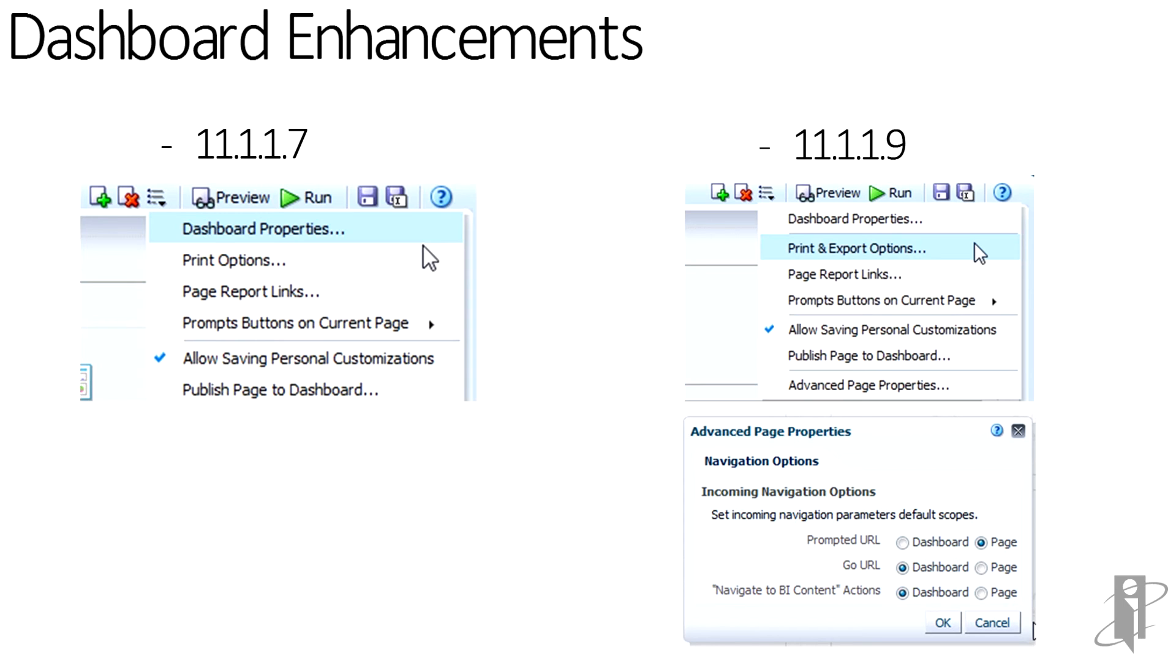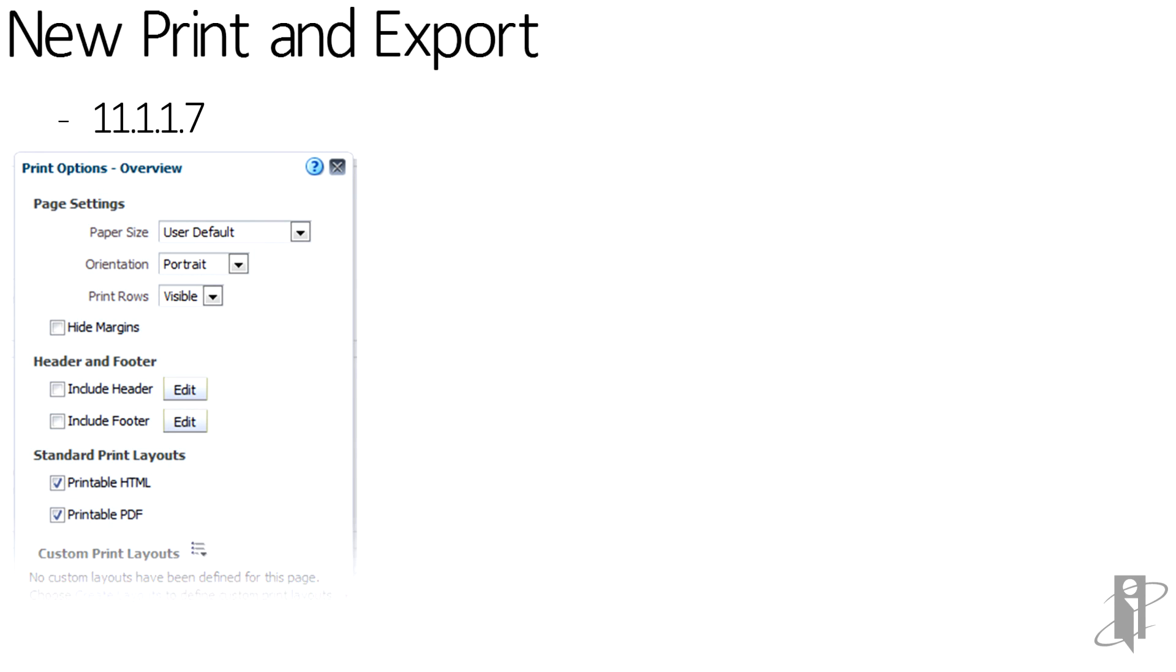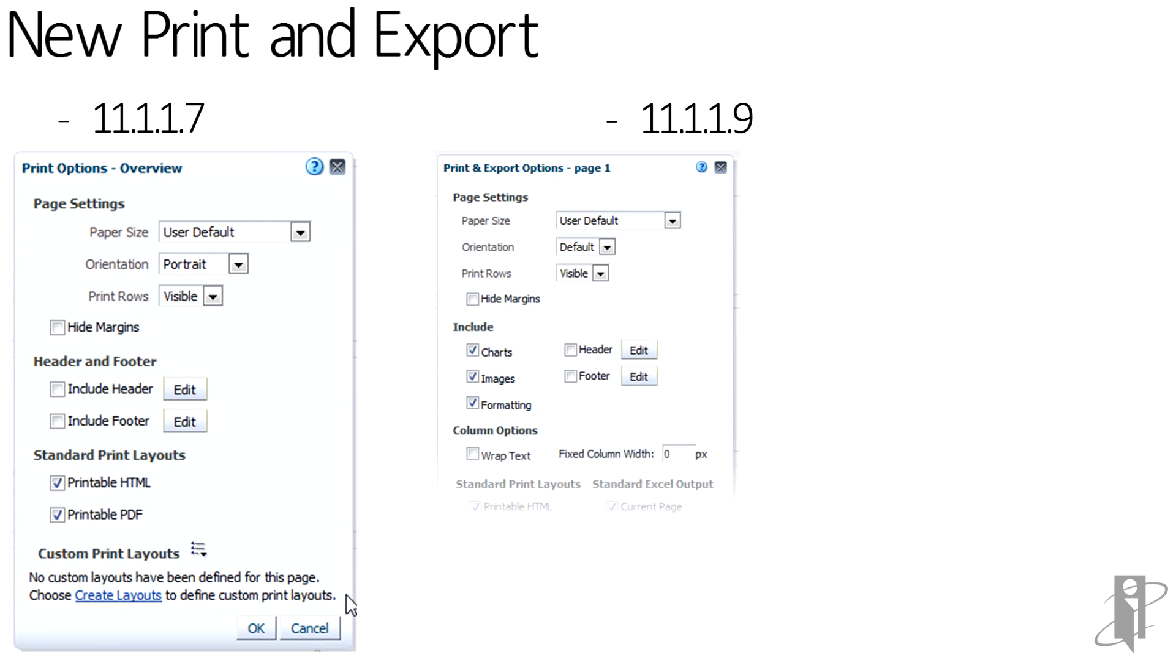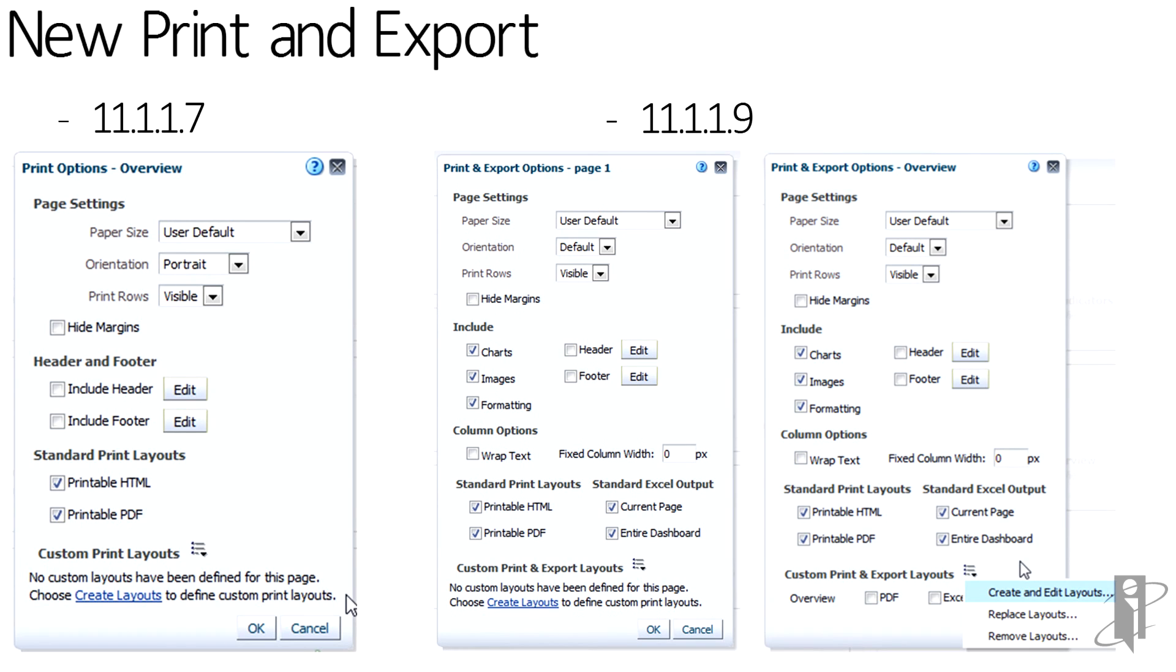The advanced page properties allow the incoming parameter default scopes to be applied on each page. The enhancements to print and export can also be seen in the comparative view between 11.1.1.7 and 11.1.1.9. With the exporting capabilities extending to allow the inclusion of the charts, the images, and formatting. Additionally, the ability to check off allowing print to HTML or PDF, current page, or the whole dashboard.